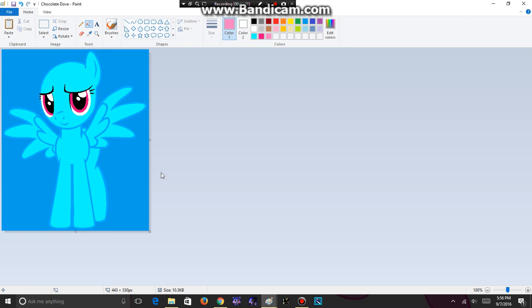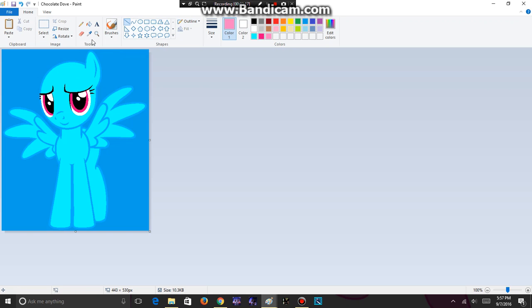Step 4 is to draw the mane. You can use the paintbrush or you can use the curve tool, which is right here, to make unique mane styles. For a straight or spiky look, you can use the straight line tool. But for a wavy and curly mane, it's always a good time for a curve tool.